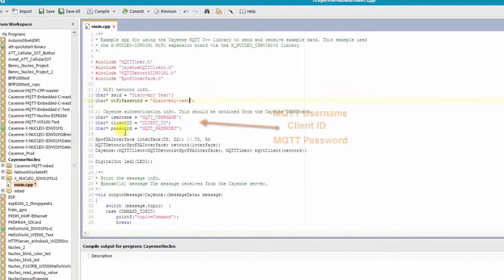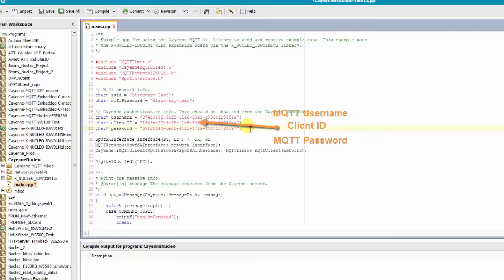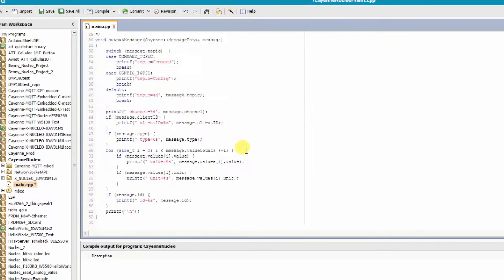Then I need to fill in the MQTT username, client ID, and password. I get these from my Cayenne account.